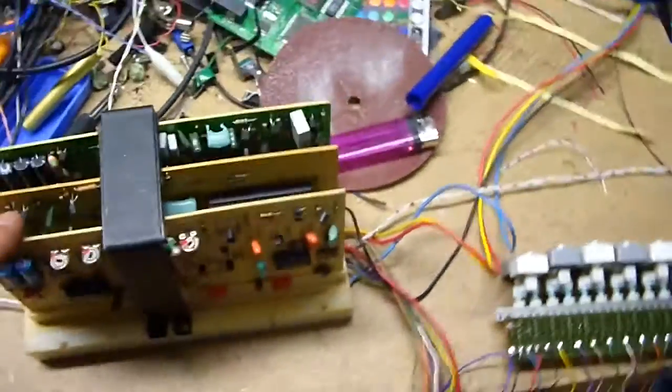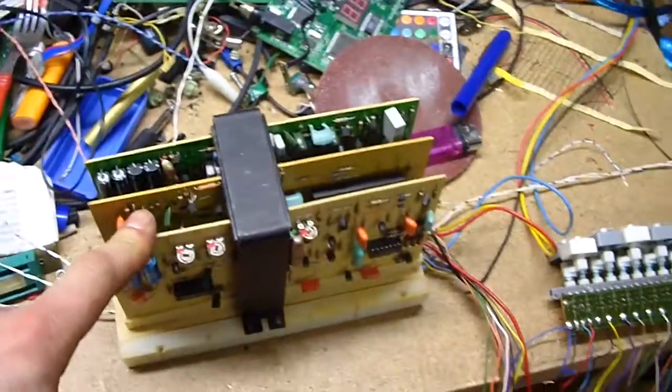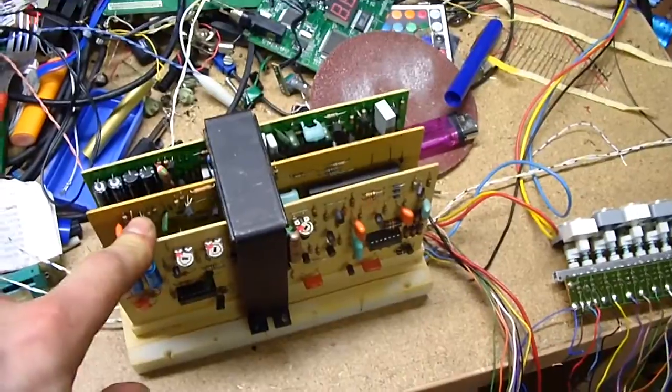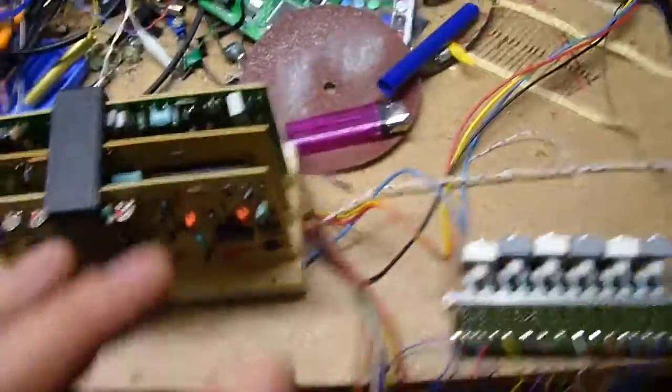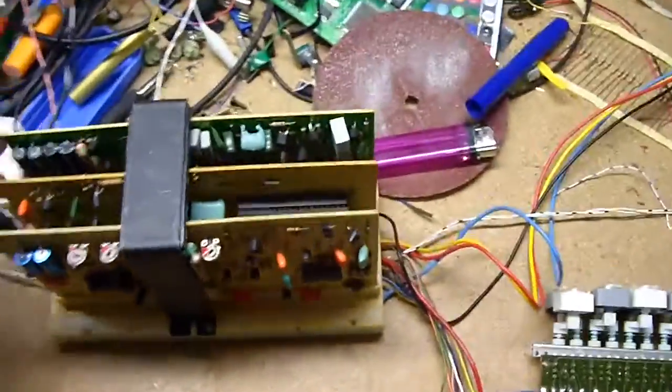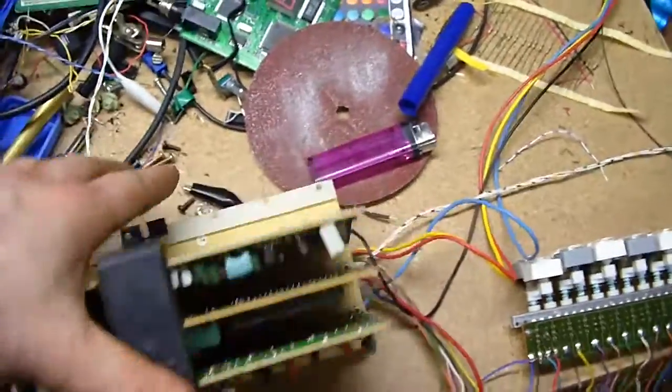Hello! These are the drums of an old home organ. I tried to build a standalone drum computer because they sound very nice.